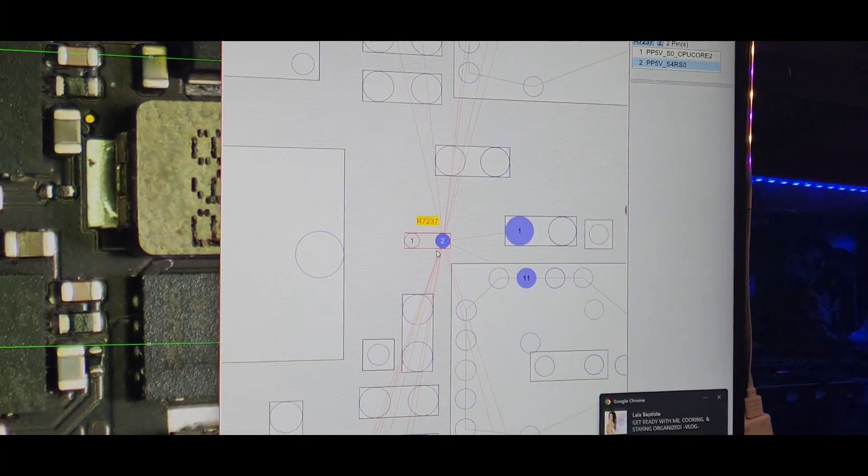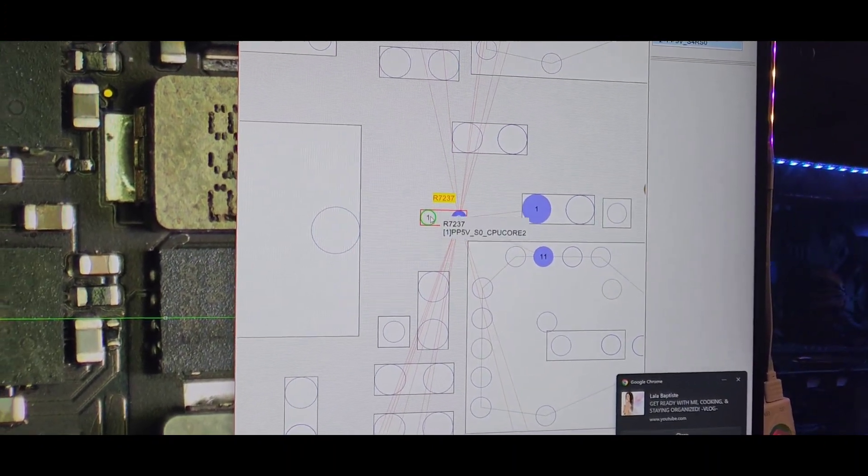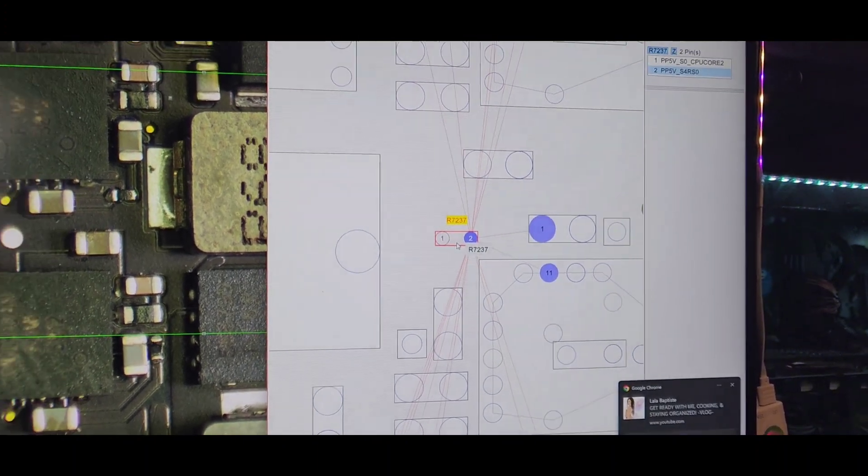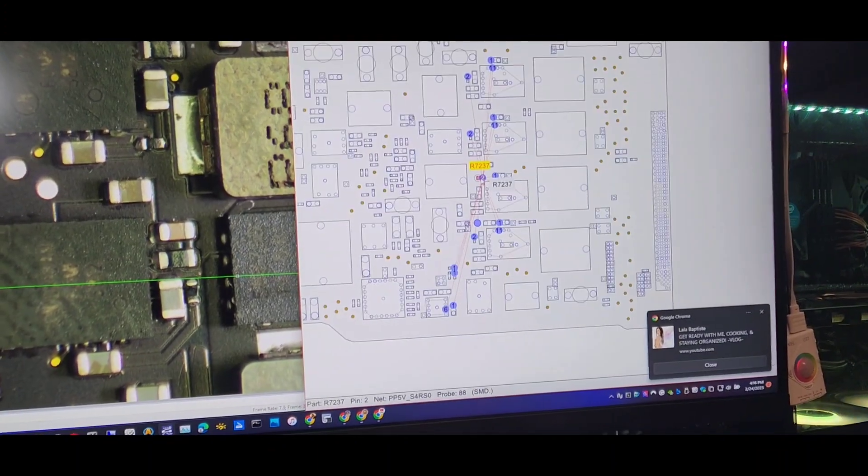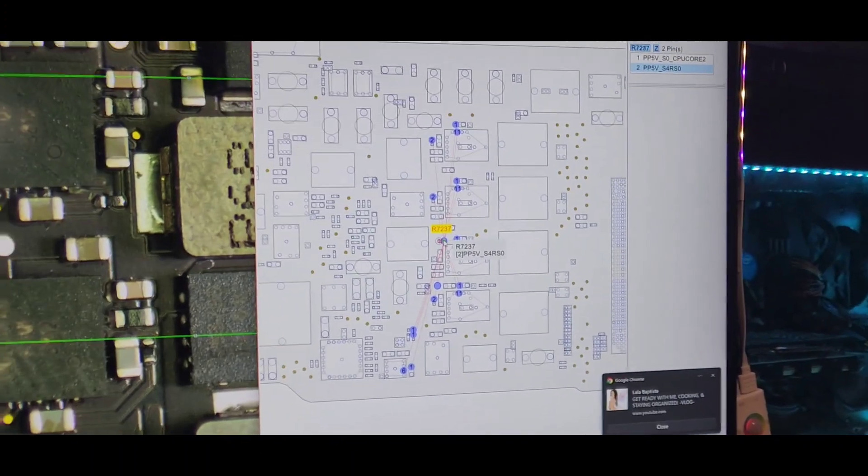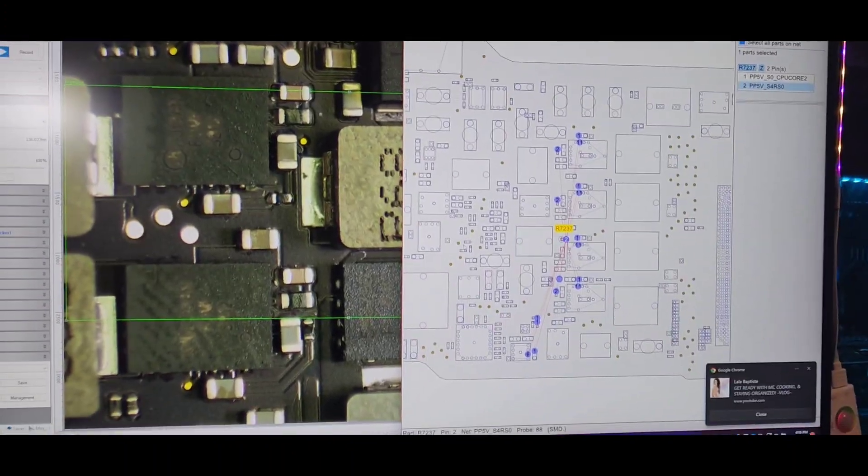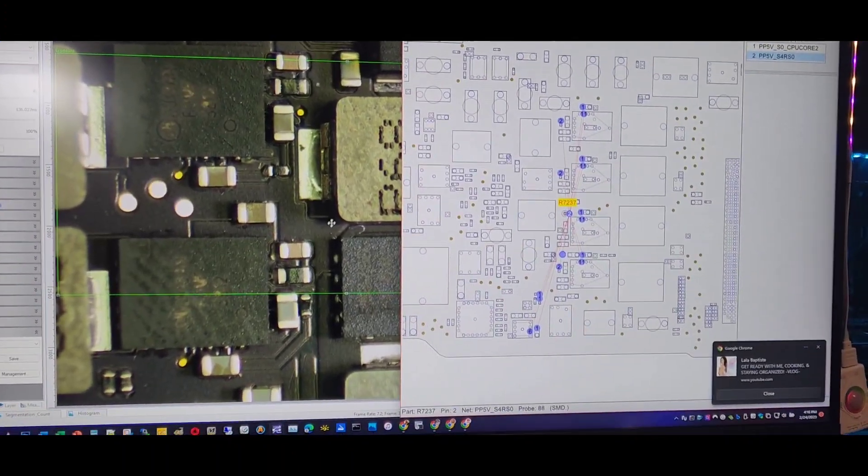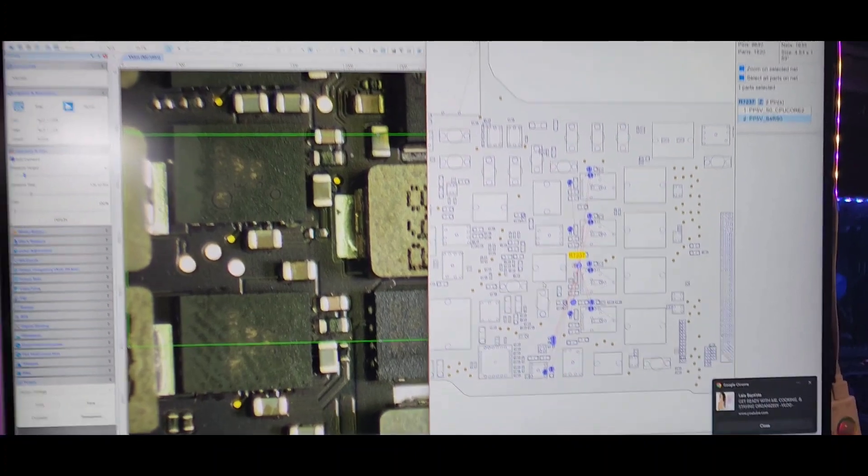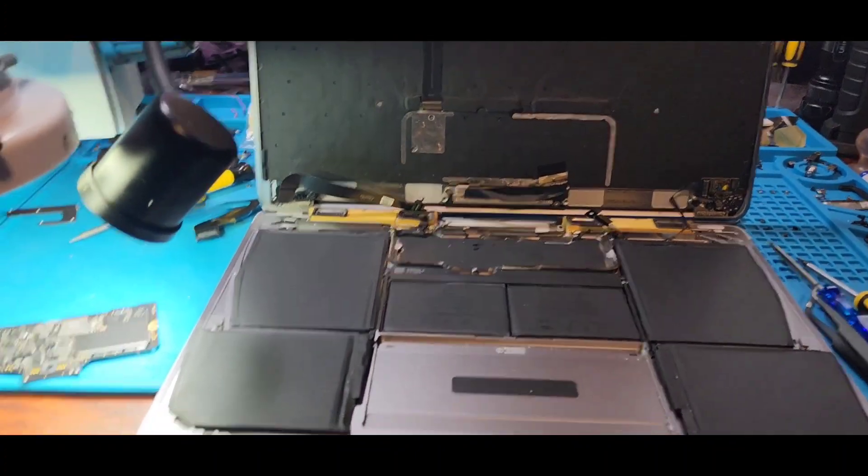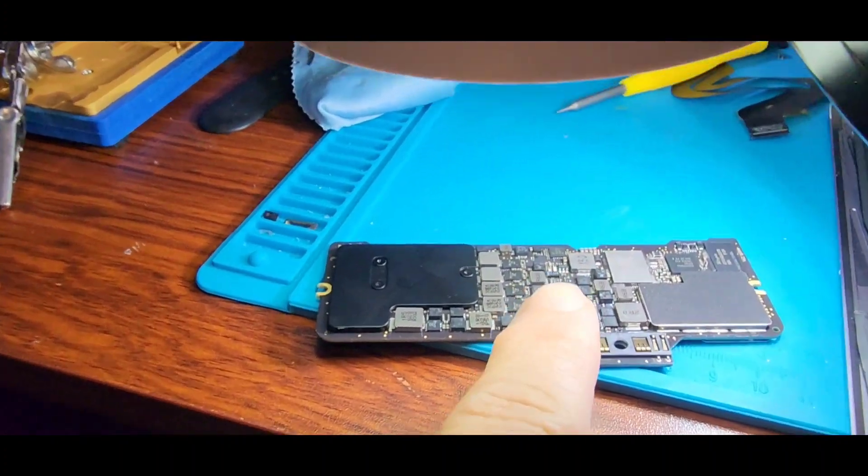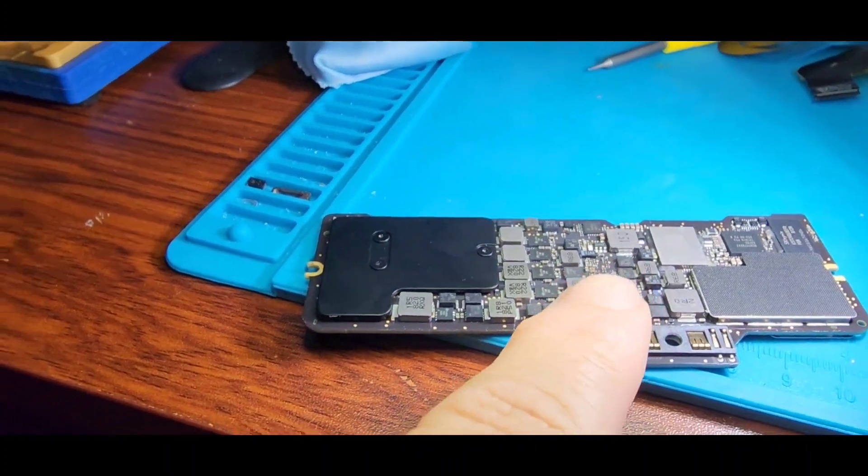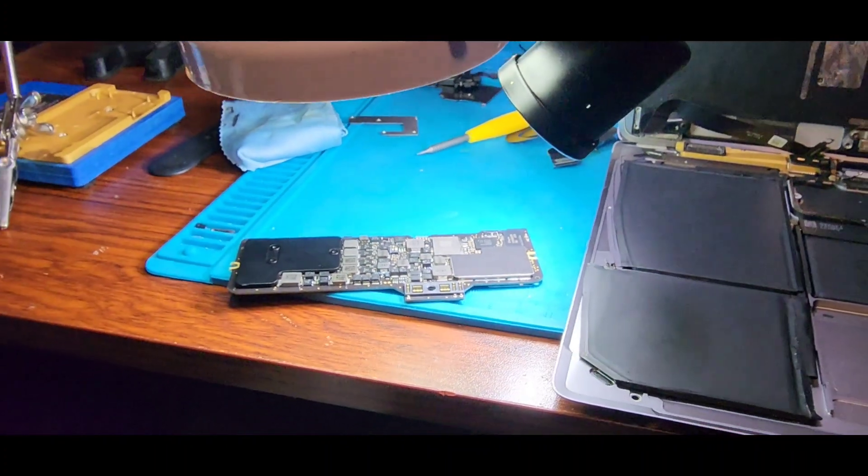So I found out this resistor goes bad. It shorts out and it allows or it affects the SSD on the machine. So the machine is unable to boot. So this particular machine is down right now. I got the motherboard out. I'm going to go ahead and replace that. Once I replace it, we will test it and see if the SSD is back.